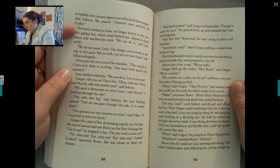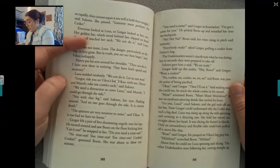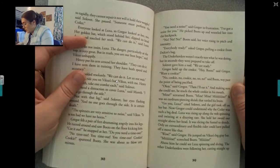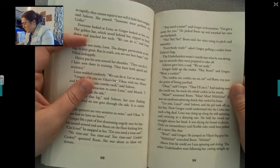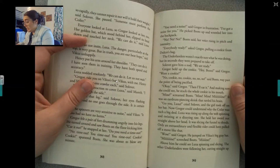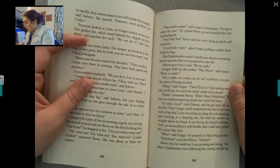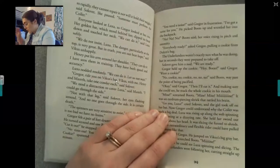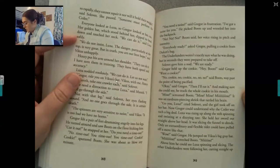Gregor felt a pair of feet drumming angrily into his legs. He turned around and saw Boots on the floor kicking him. Cut it out, he snapped at her. Do you need a timeout? No timeout. You timeout. Cookie, cookie, sputtered Boots. She was about to blow any minute. You need a noise, said Gregor in frustration. I've got a noise for you. He picked Boots up and wrestled her into the backpack. No, no, no, Boots said, her voice rising in pitch and intensity.